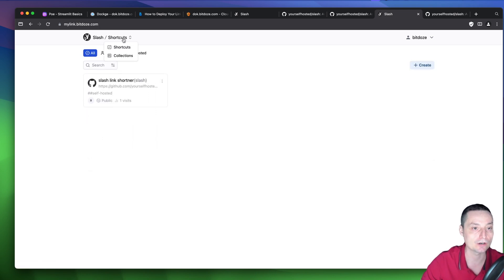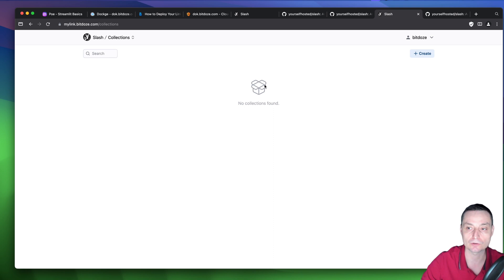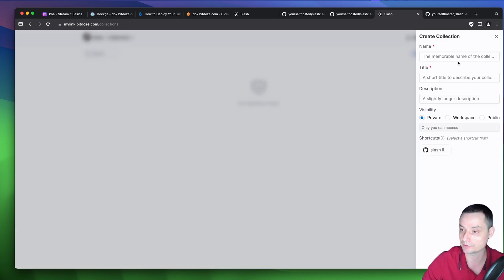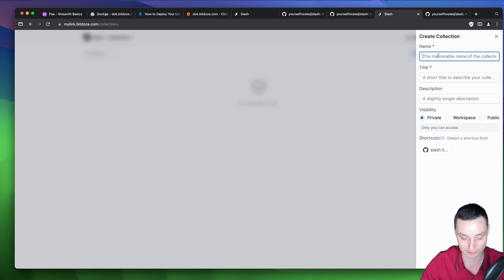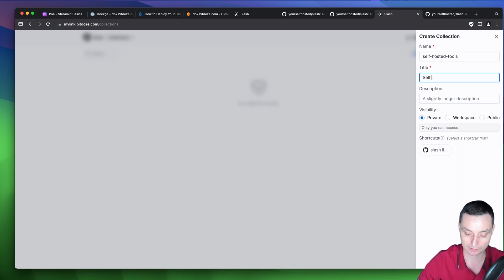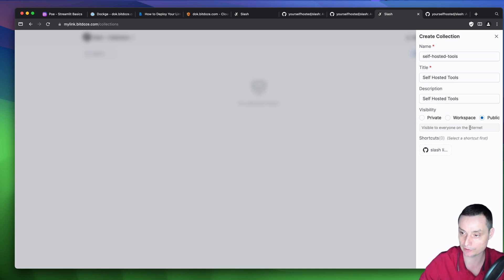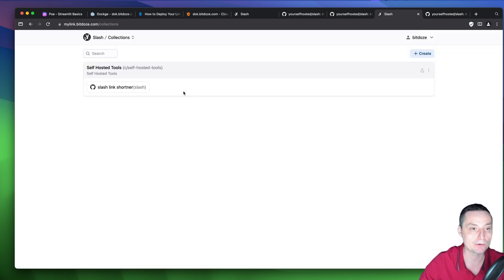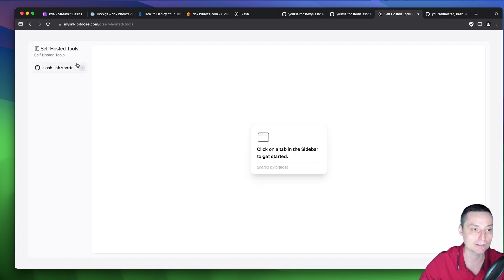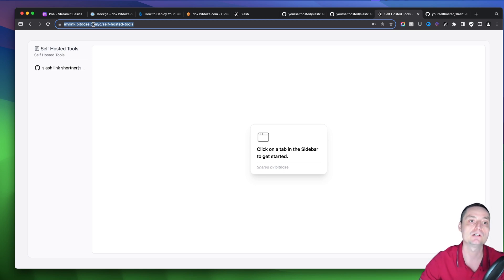Another option is to create collections — groups of links you can share with your users and audience. You give the collection a name like 'Self Hosted Tools', add a description, set the visibility to public, choose the shortcut, and hit save. The collection is now created and looks like a shareable page with all your links that anyone can access.